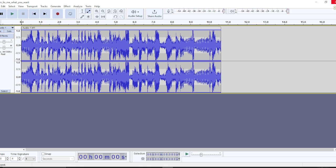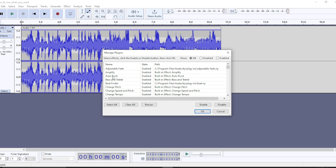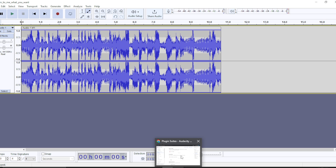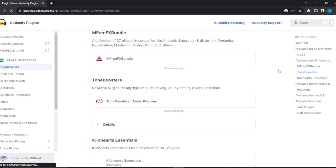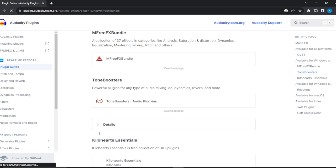Once you open it again, now you can head over to Effects, then click on Plugin Manager, and head over here to Rescan. Once you rescan, you can see that the plugin will be reflected automatically. That's what it's trying to let you know. So this is like the download page.